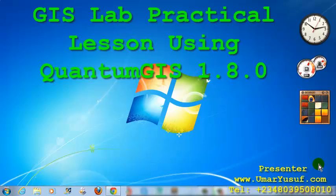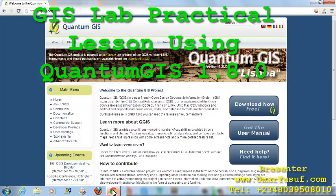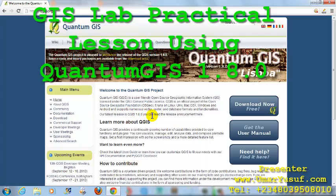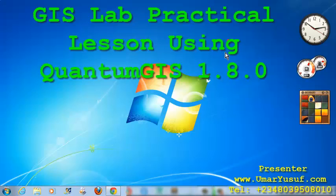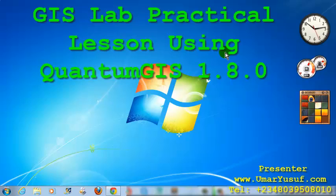So in the next video, I will show you how to get the Quantum GIS software and install it on your personal computer. But for now, here are the techniques we are going to learn in this video series.